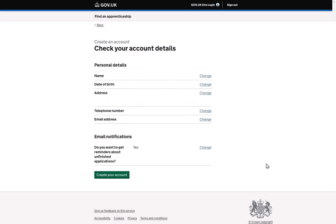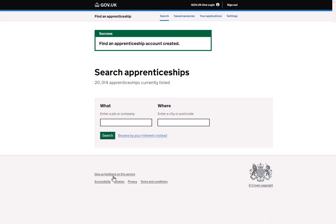Finally, you're asked to review the details that you have entered. Once you have done this, click 'Create your account' and your Find an Apprenticeship account has been created.